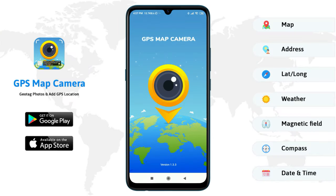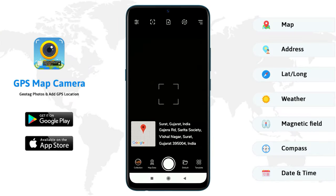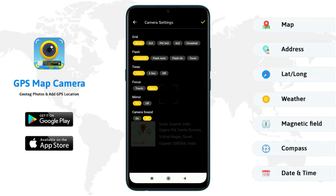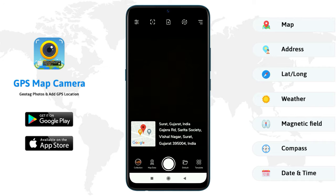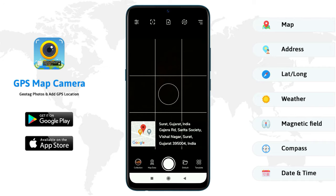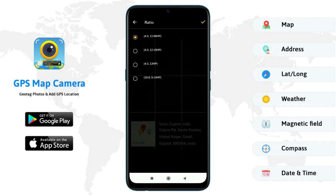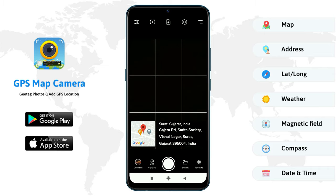Open GPS map camera application. First, set required camera settings. Now choose image ratio. Set your file name.